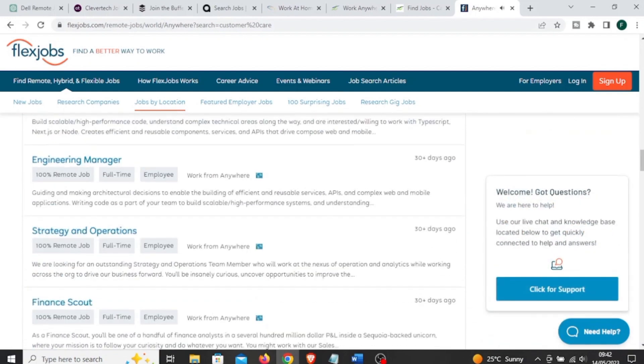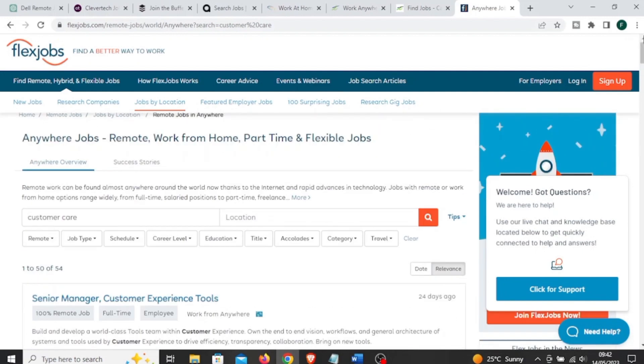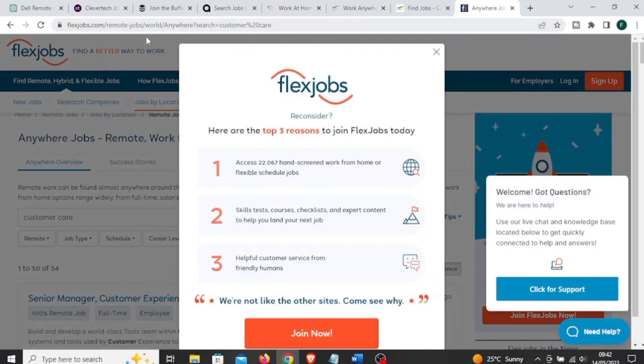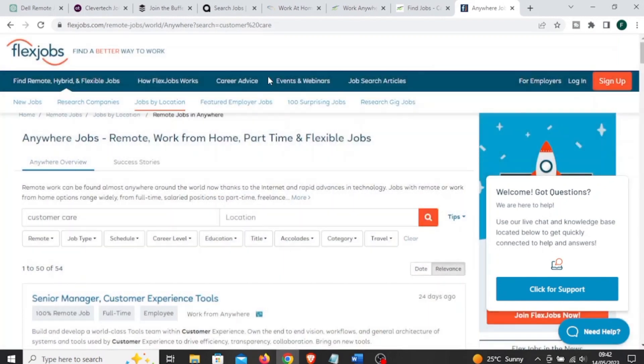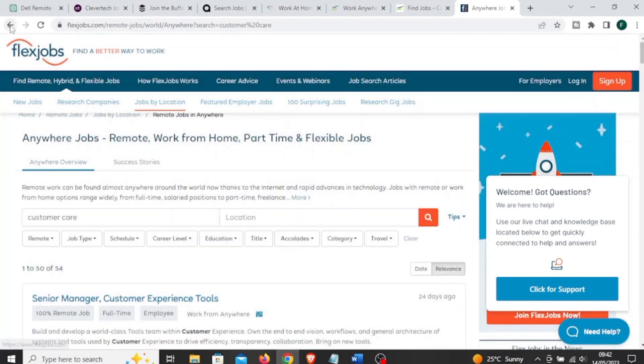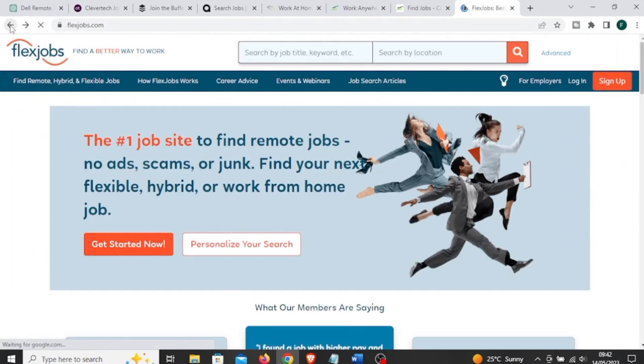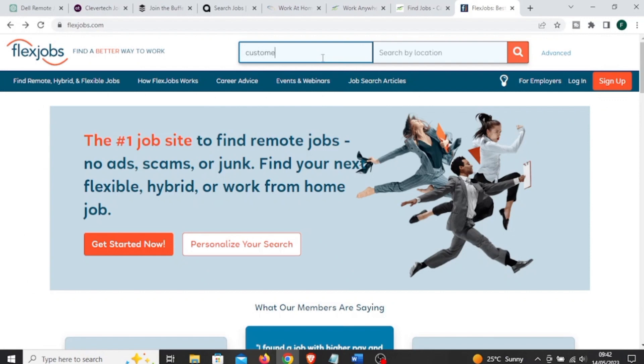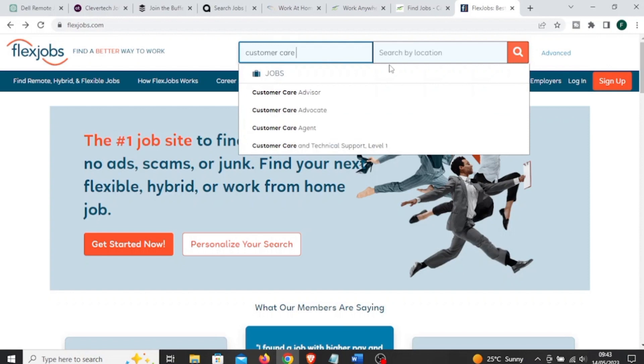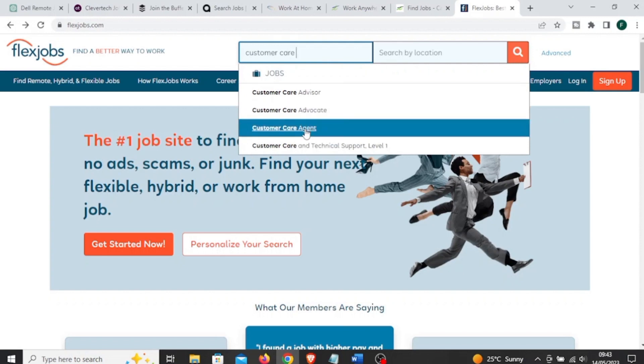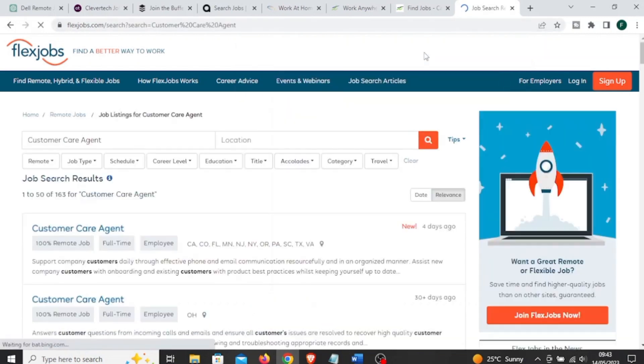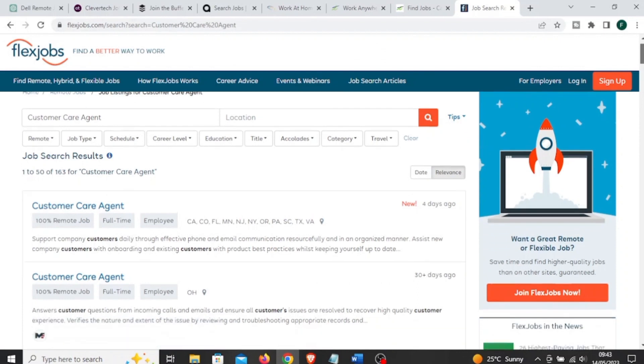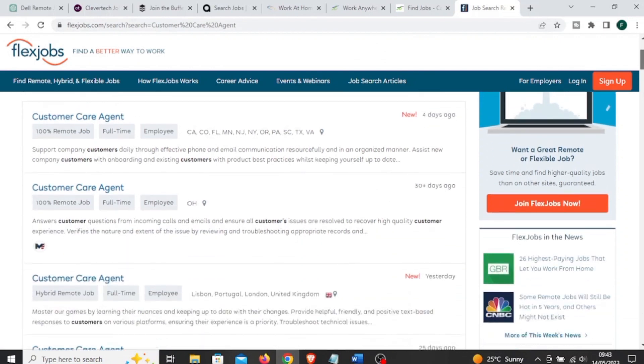In fact, in addition to job listings, FlexJobs.com offers resources and articles related to remote work. They provide guidance on finding remote jobs, tips for successful remote work, work-from-home advice, and other resources to support job seekers in their remote job search. Job seekers on this platform are required to pay a very small subscription.